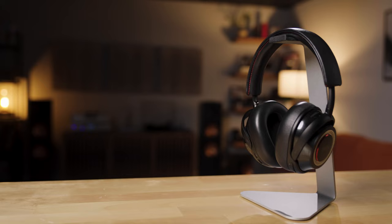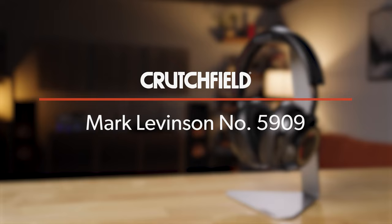Hi, this is Jeff Miller, the headphone writer here at Crutchfield, and I'm here to talk about the Mark Levinson number 5909 wireless noise-canceling headphones.